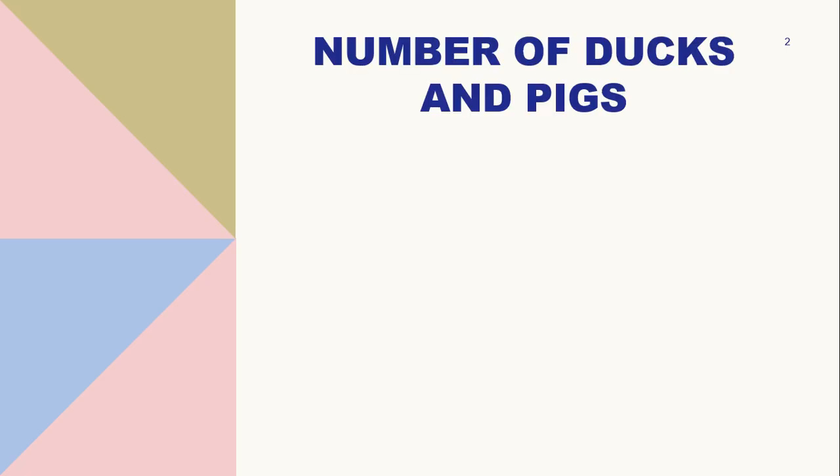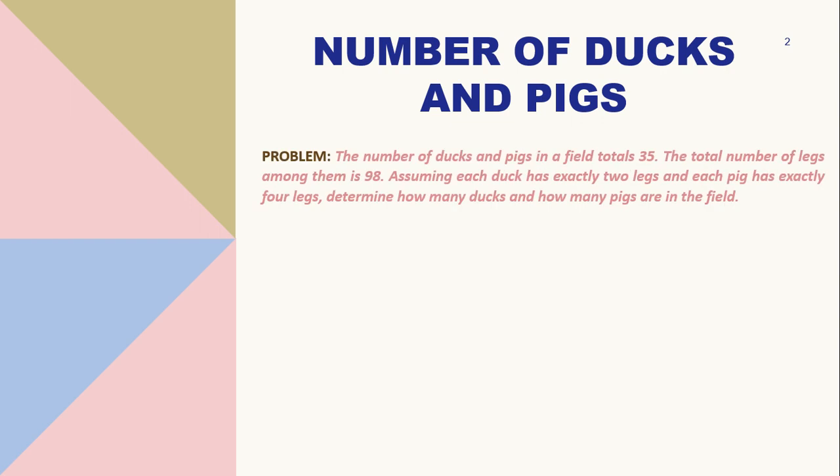So the given problem is all about the number of ducks and pigs. With this given scenario, the number of ducks and pigs in a field totals 35. The total number of legs among them is 98. Assuming each duck has exactly 2 legs and each pig has exactly 4 legs, determine how many ducks and how many pigs are in the field.